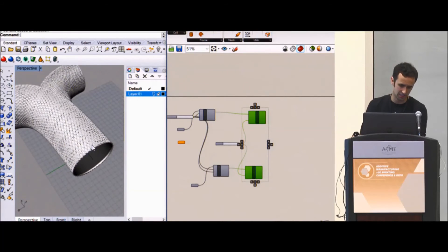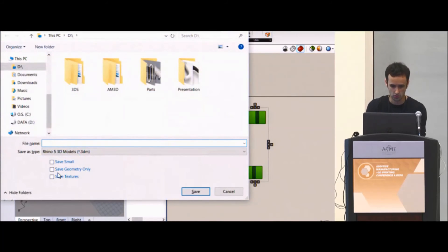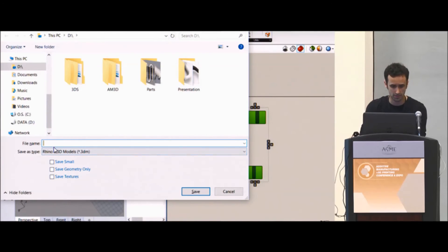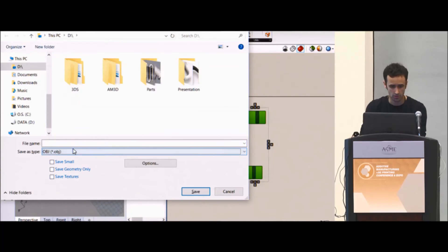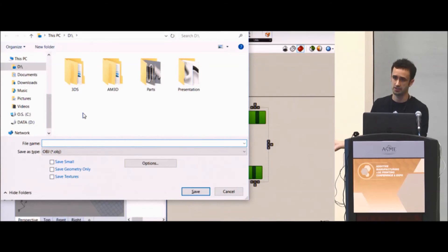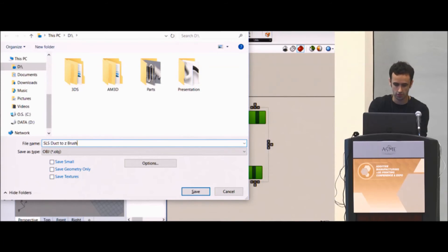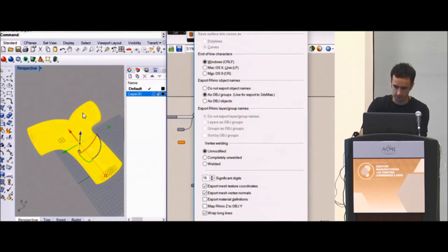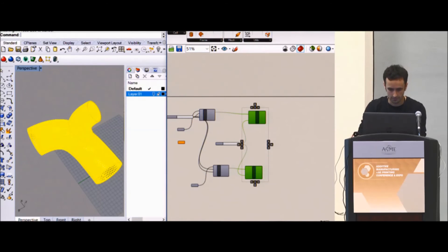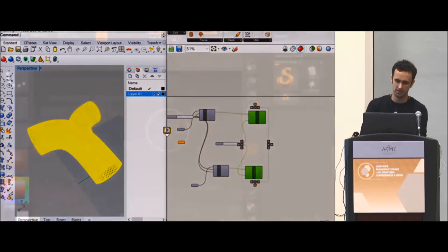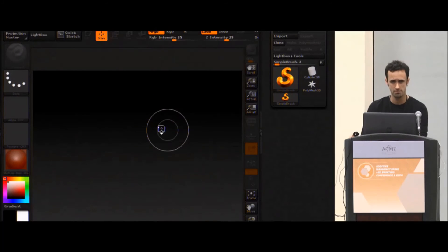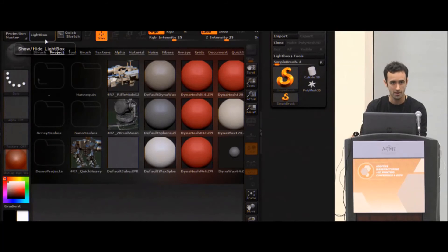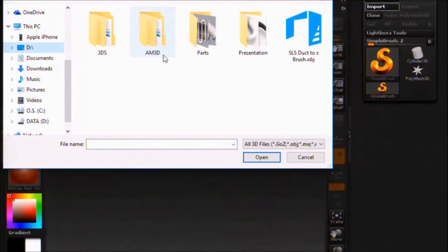Personally, I would like to take this one step further and export this entire object as an OBJ to another mesh modeling program called ZBrush, which is traditionally used in the movie industry to make basically everything you see in movies. And so let's call this SLS duct to ZBrush.